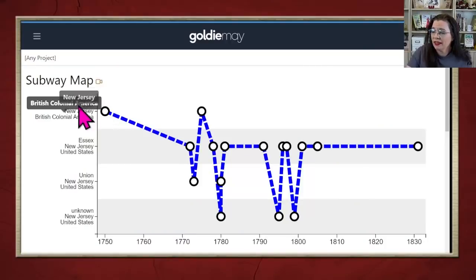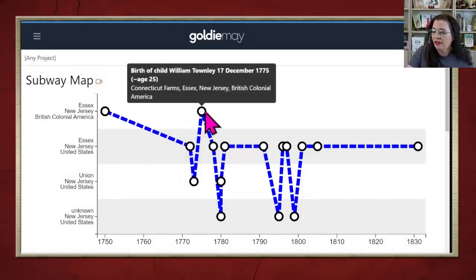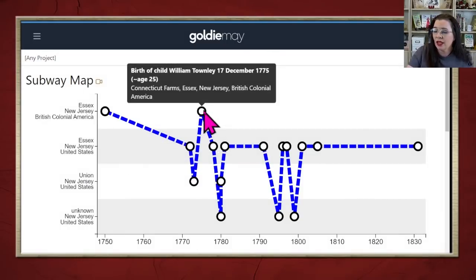Goldie Mae is considering grouping locations together, particularly if they have name changes or border changes — it's not there yet. So be advised: they're not really moving; the name of the location is changing. We have Essex, New Jersey as British Colonial America, then Essex, New Jersey as United States, and then Union — which could actually be the same place, since Union and Essex split off from one another. Then it goes back to Essex, British Colonial America.